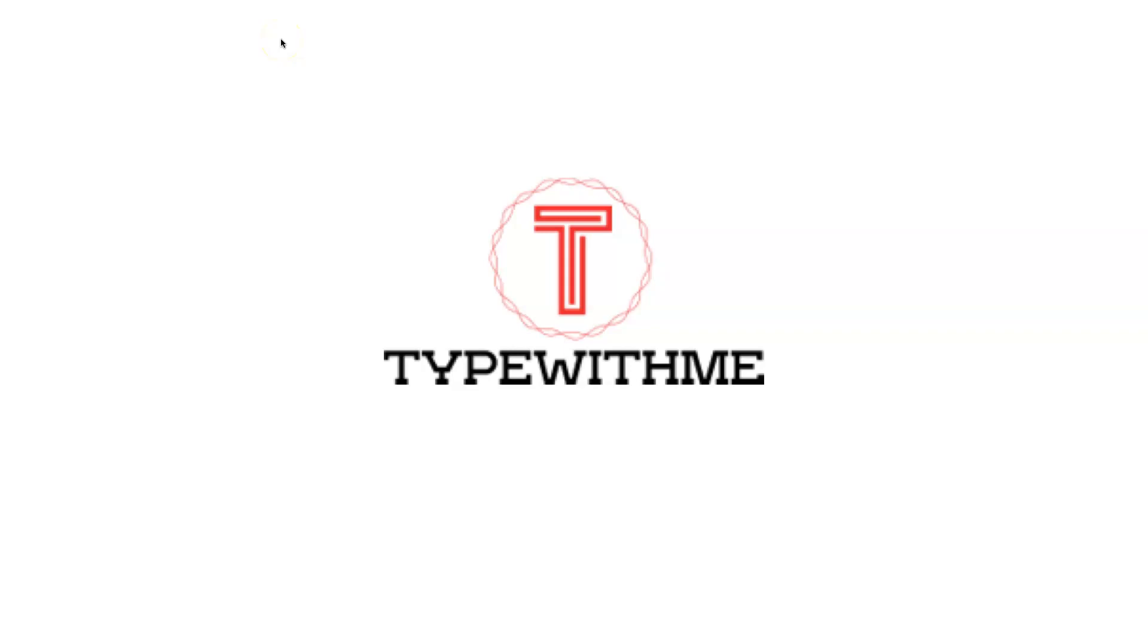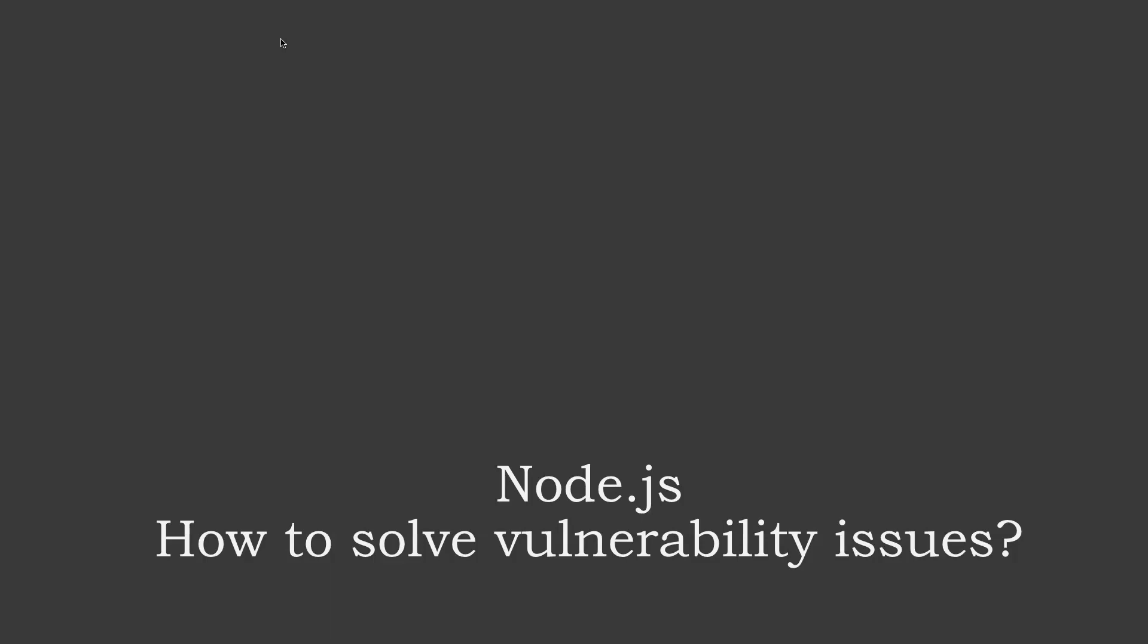Hi and welcome to another Type With Me. In this week's episode, I'm going to talk about Node.js and how to solve vulnerability issues within your Node.js project. How can you solve dependencies on third-party packages that have vulnerabilities?